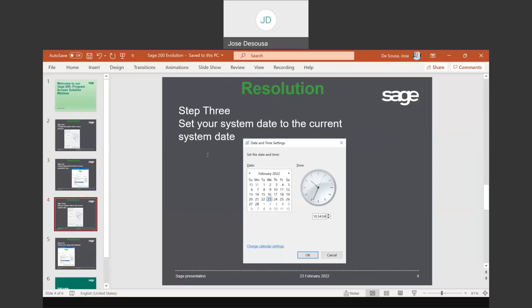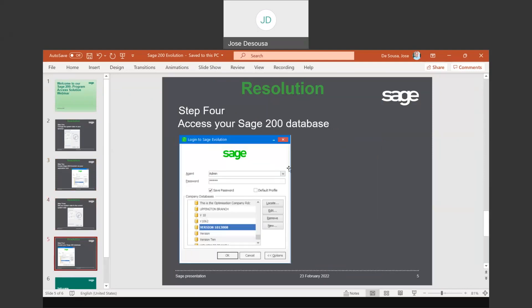Set your date and time to the current system date, save those changes, and exit the screen. You can now access your application and access your Evolution database.